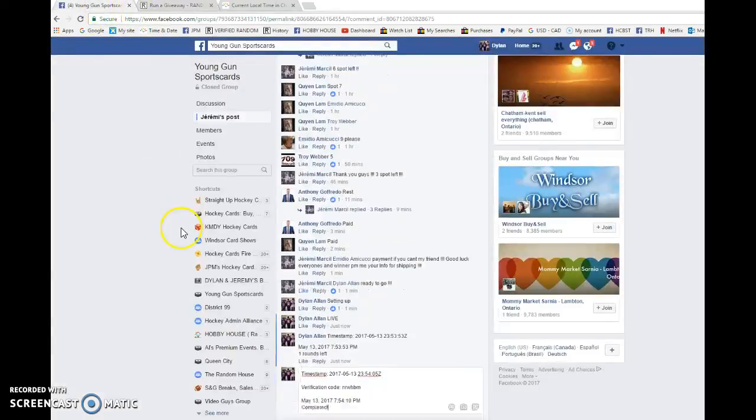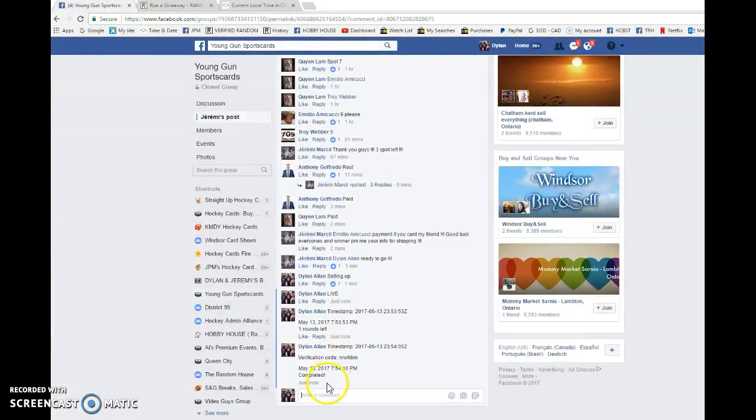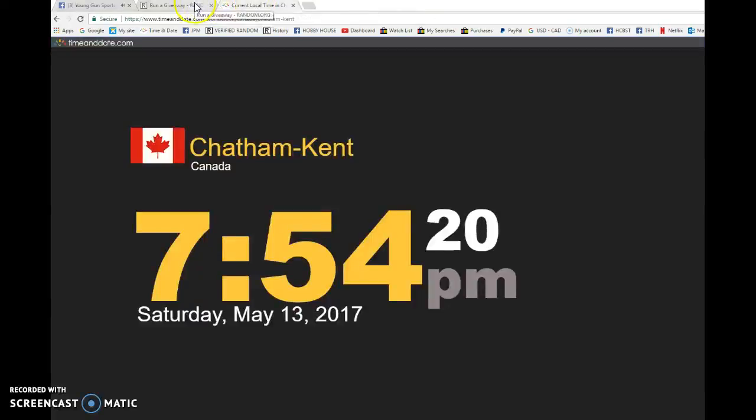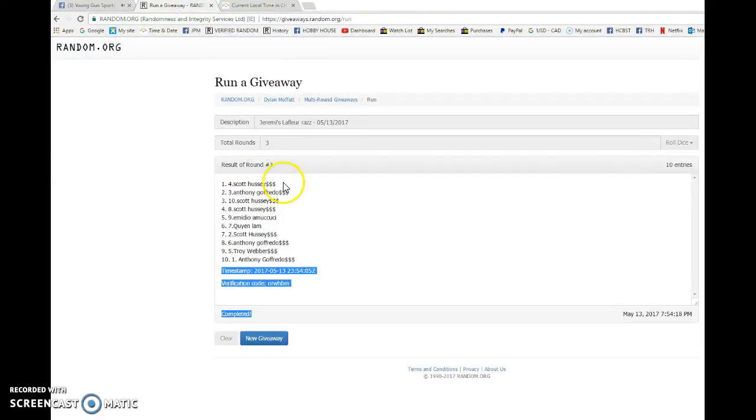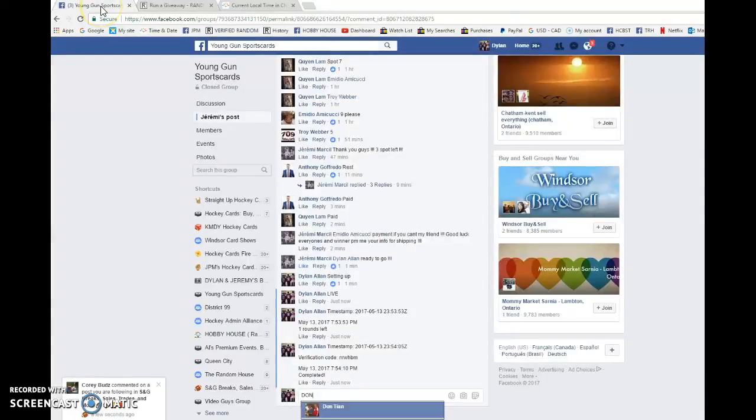23:54:05 is the third and final random. It is 7:54, we get 7:54, and once again spot number four is the lucky winner. Congrats! Please PM Jeremy, he'll get it out to you as soon as possible.